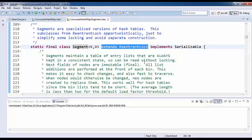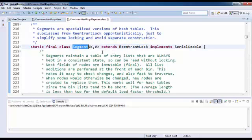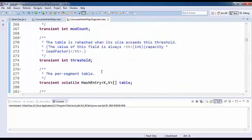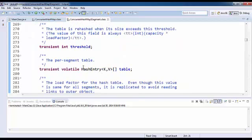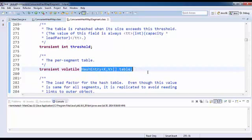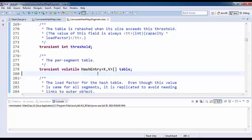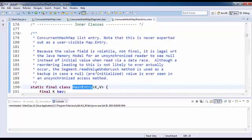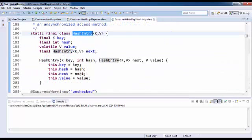This segment static inner class internally contains hash entry array. What is this hash entry? Your hash entry is again another inner class which is having key, value, hash, and next.